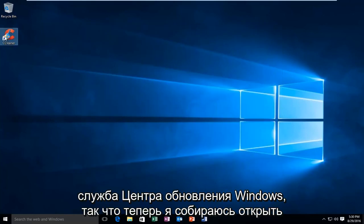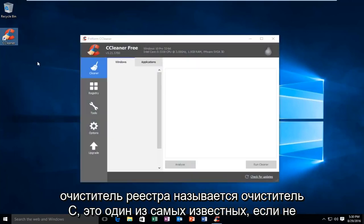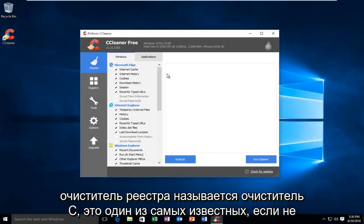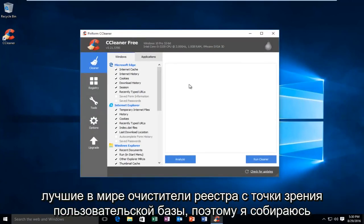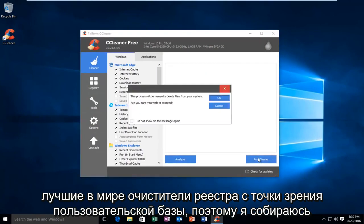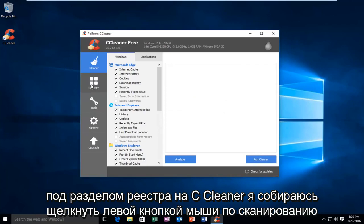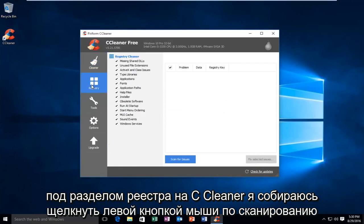What I'm going to do now is open a registry cleaner called CCleaner. It's one of the most well-known registry cleaners in the world in terms of user base. I'm going to go to the registry section on CCleaner.